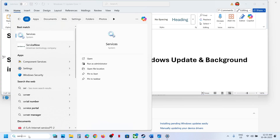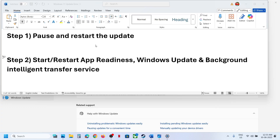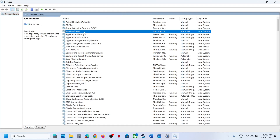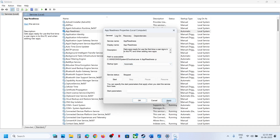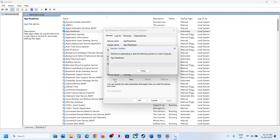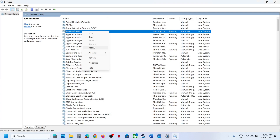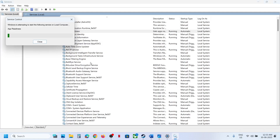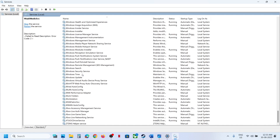Type 'services' in the Windows search box and then click on Services. Find App Readiness, double-click on it, set it to Automatic, click Apply, click Start if highlighted, then click OK. With this selected, right-click and click Restart or Start.